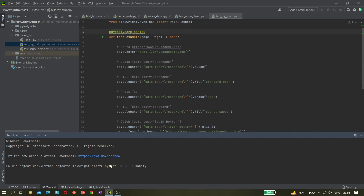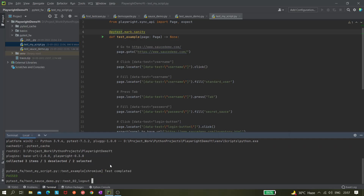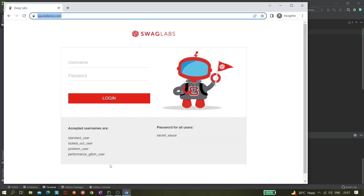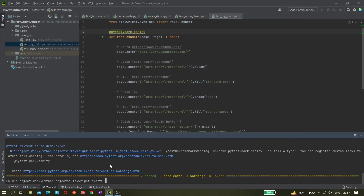It's working. It executed the logout scenario and also the test example, because this will be executed in headless mode. Now this time I want to execute the regression tests.